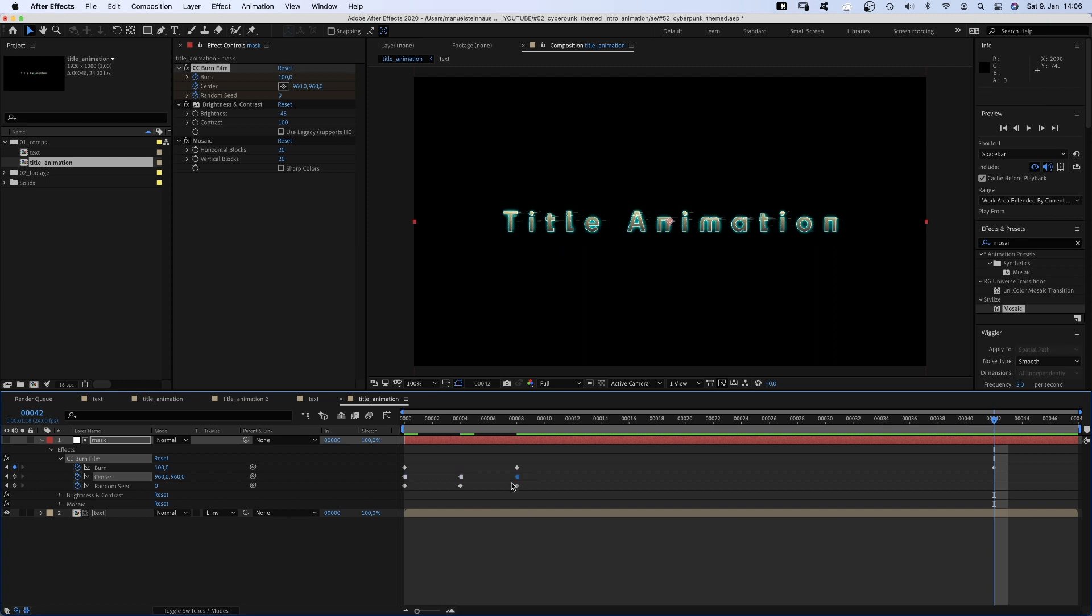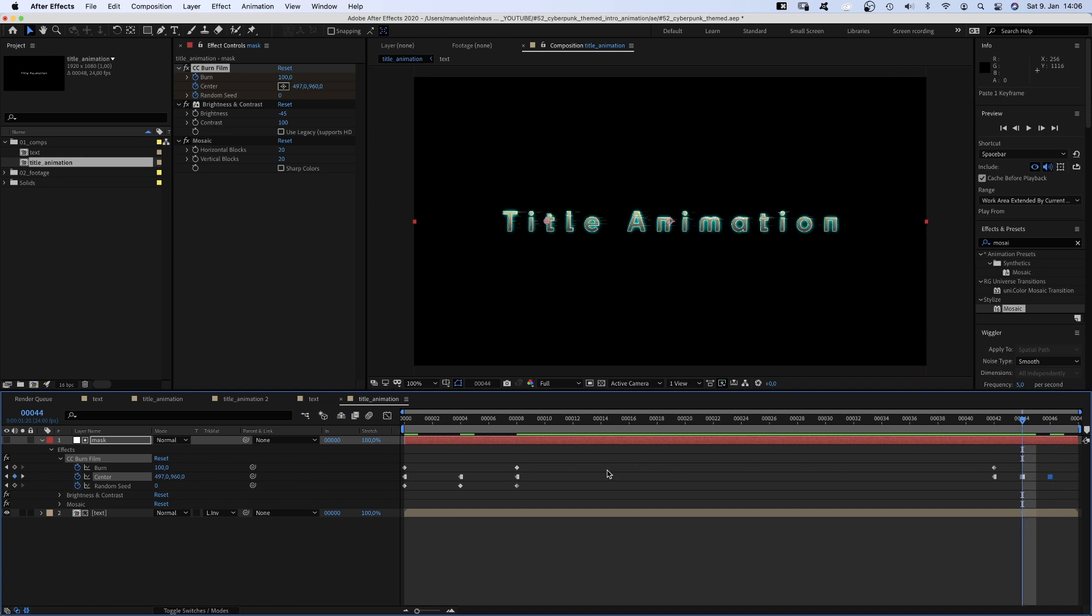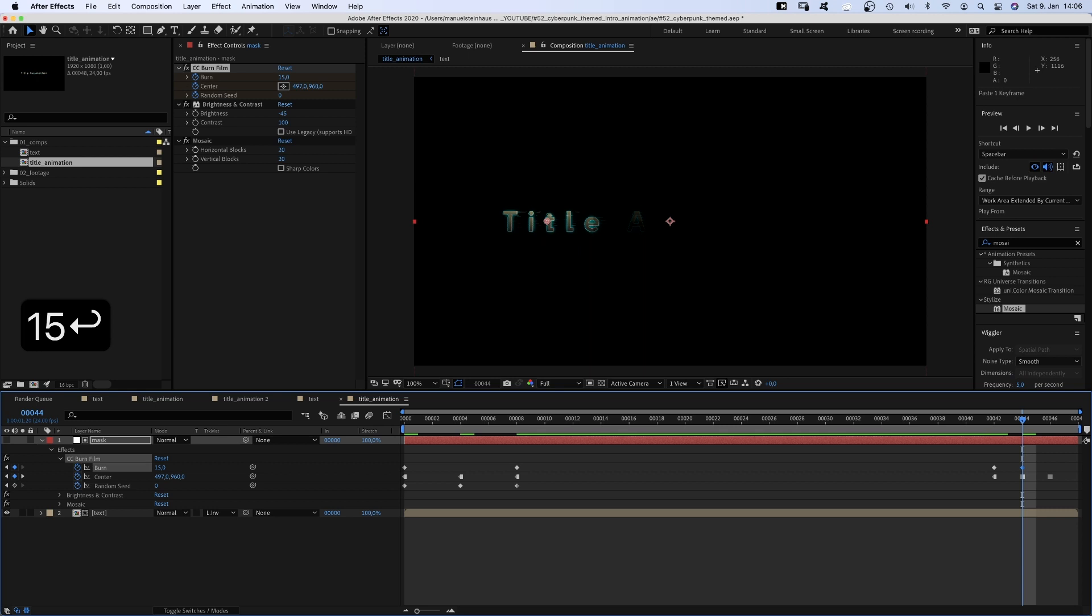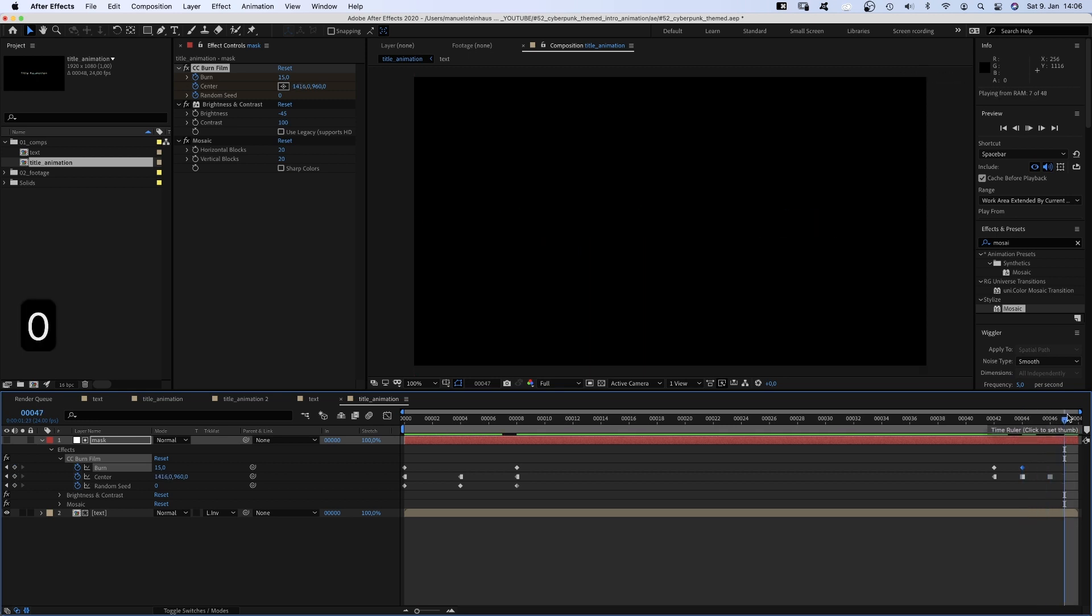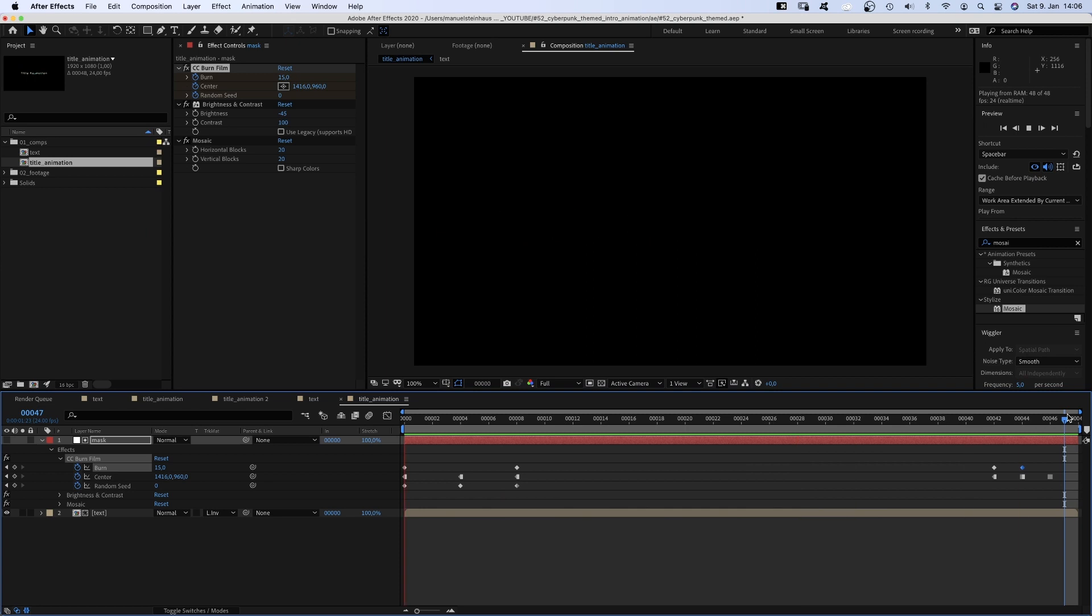Let's move to 42 frames, copy and paste the last center keyframe, move it to the left half at 44 frames, to the right half at 46 frames. To see an effect, we need to set the burn value down to 15 at 44 frames. Awesome! That's the basic intro and outro of the animation.